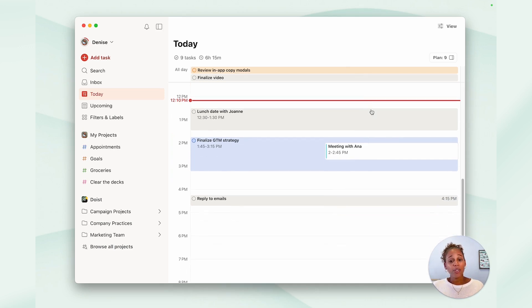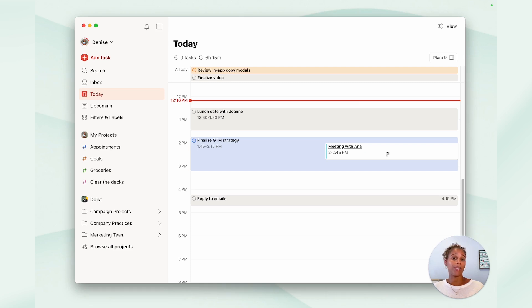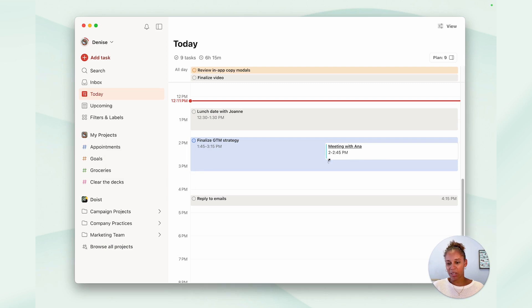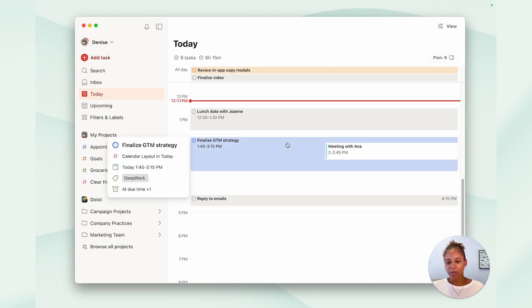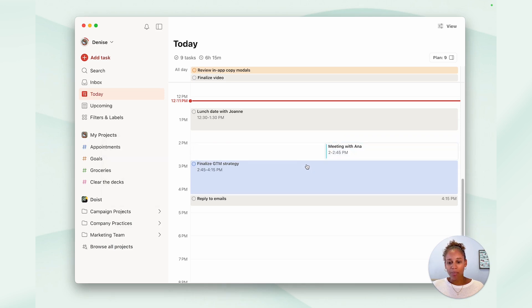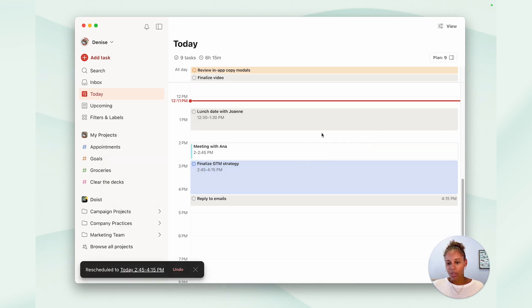If you set up our new calendar integration, you'll also see your Google calendar events alongside your tasks, which can be really handy because as you can see, there's no way I'm going to be able to finish this while I'm meeting with Anna. So use the calendar to drag and drop tasks around to make sure that your schedule makes sense.